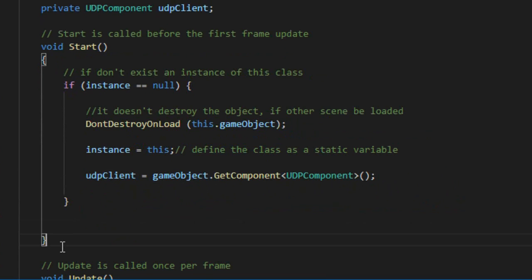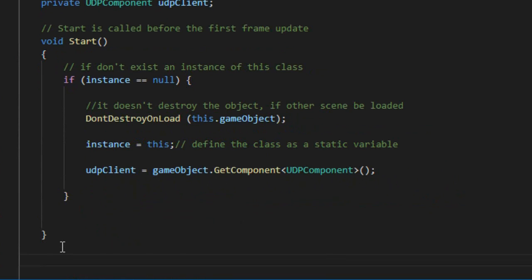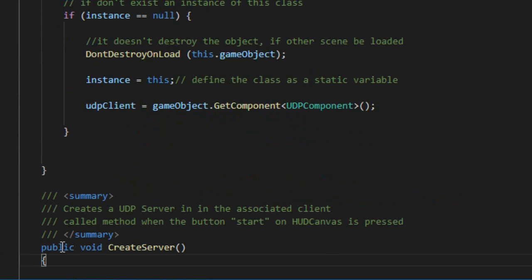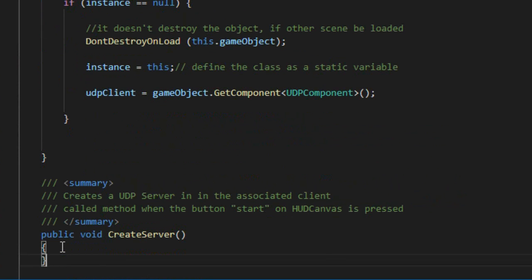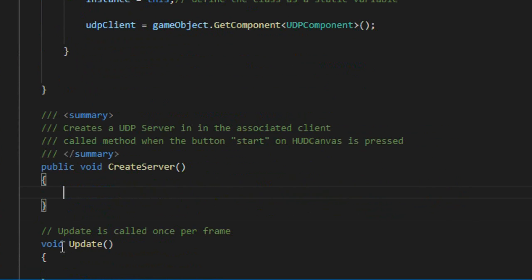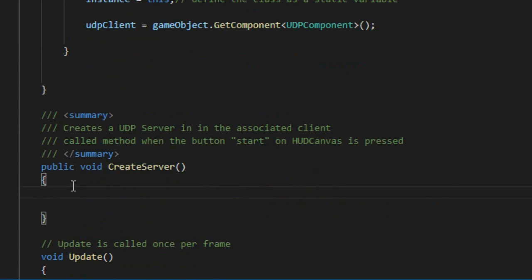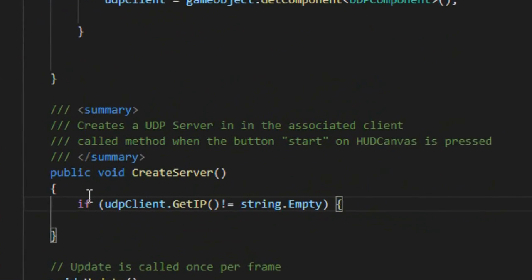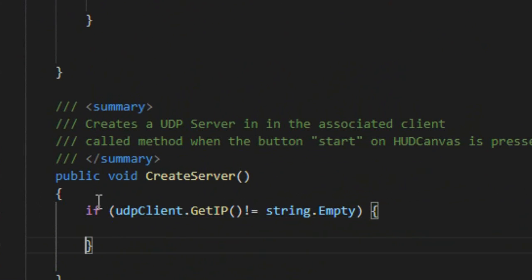To start the server, create a method called createServer. Use the getIP method to check the Wi-Fi network.